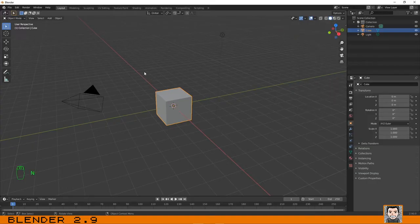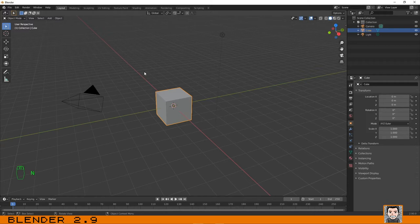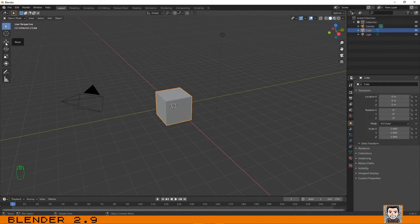Hello guys, welcome again to another tutorial. In this lesson we are going to talk about the basic transformation — basically everything related to the position, the rotation, and the scale of your object. There are two ways to do transformation on an object: one is using the manipulators, and the other is to use the shortcuts. Let's start with the position of an object using the manipulator.